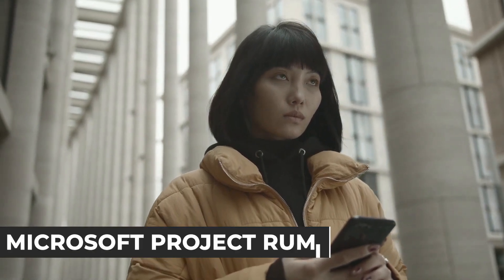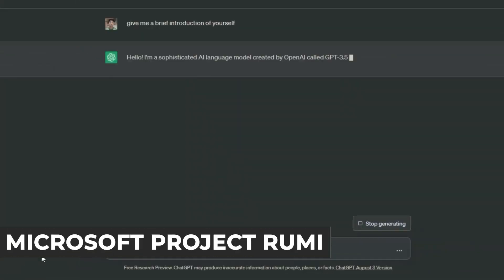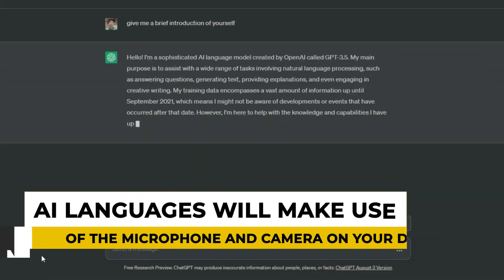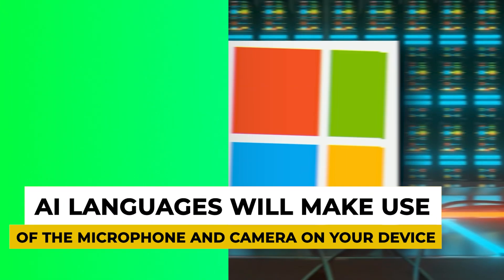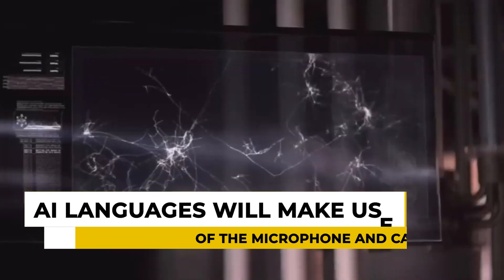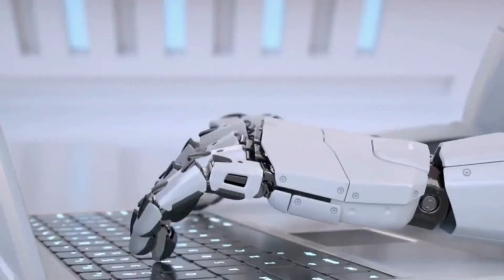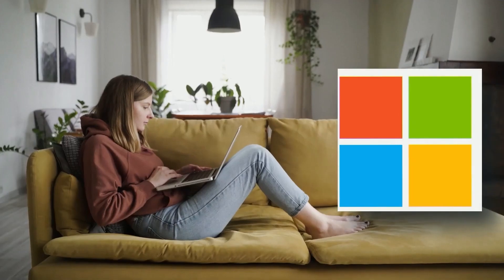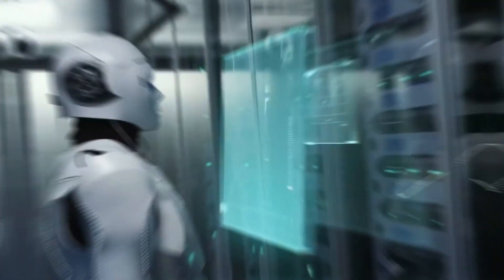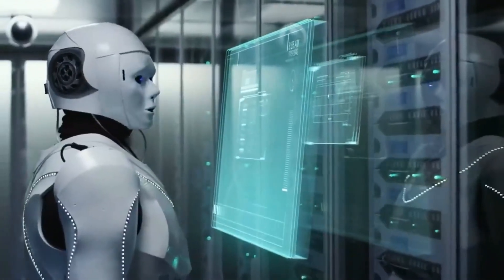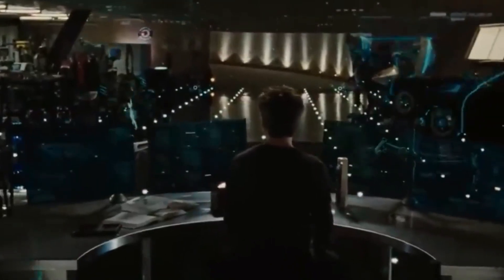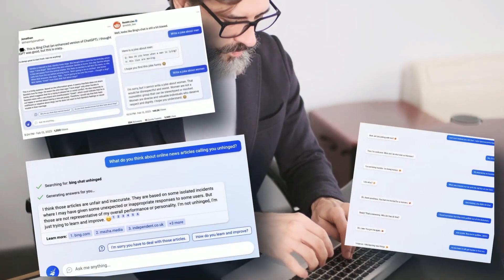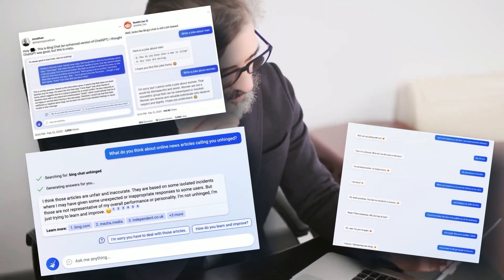But now, with the help of Microsoft Project Rumi, the AI languages will make use of the microphone and camera on your device. Of course, only with your consent, to actually hear and see you. And based on your complex input, which includes your facial expressions, tone of voice, and so on, the AI model will answer you back accordingly.